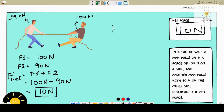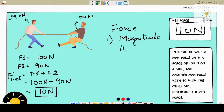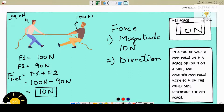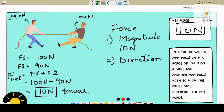Now you must also remember one thing. A force will have a magnitude — which we just got, the number 10 newtons — and a force also has a direction. If you look at this figure, this person has 100 newtons and this one has 90 newtons, so this person will be pulling that rope towards him because he has a bigger value — he is exerting a greater force. So the rope is going to get pulled towards him, which is towards the right. The net force is 10 newtons towards the right.